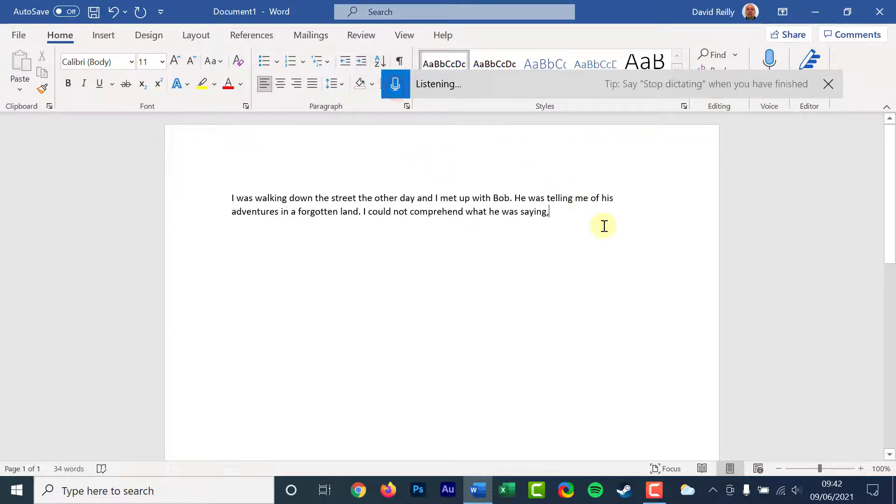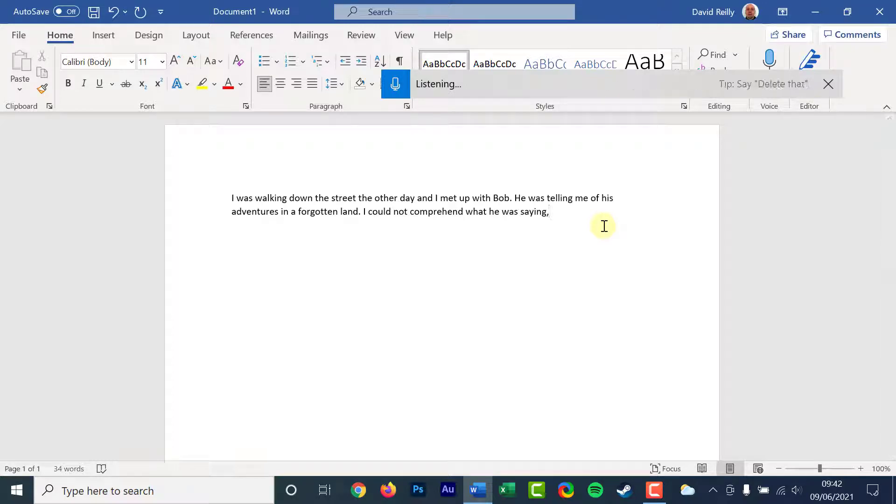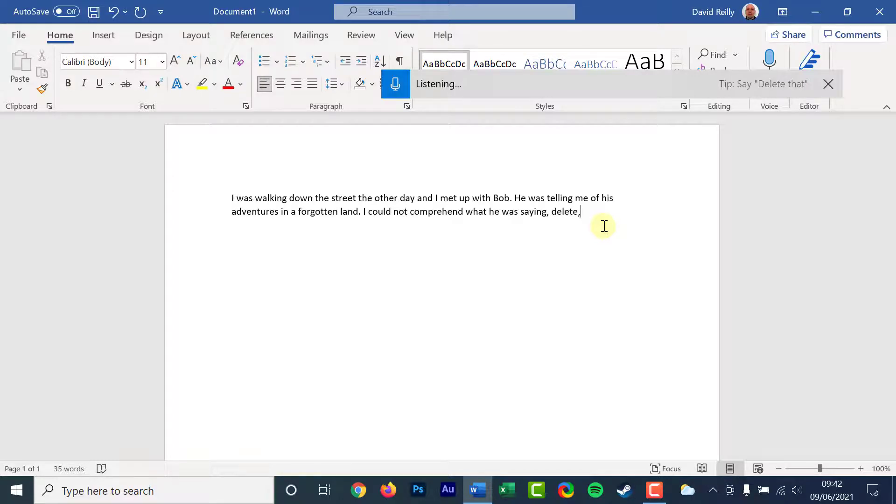Voice dictation on Windows is best for quick notes, performing a web search or social media messages. Not that good for writing a document or an important email.